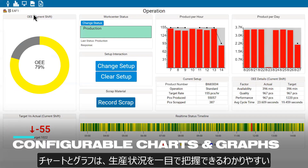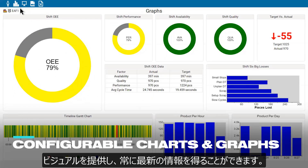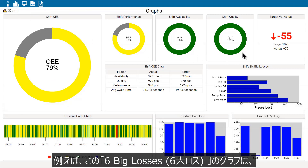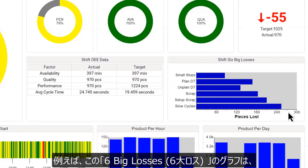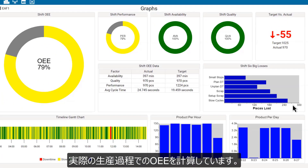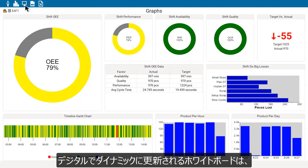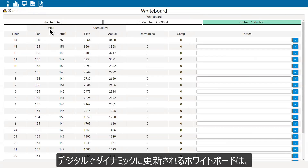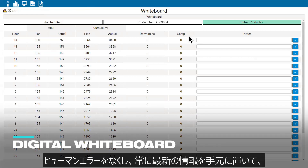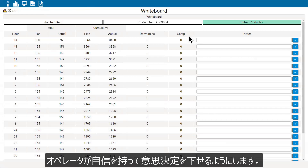Configurable charts and graphs provide clear visuals to keep on top of production and stay in the know. For example, this six-big-losses graph converts lost OEE from percents to actual product that wasn't produced. Say goodbye to dry erase boards and empower operators to confidently make decisions with a digital, dynamically updated whiteboard that eliminates human error and ensures the most up-to-date information is always at hand.